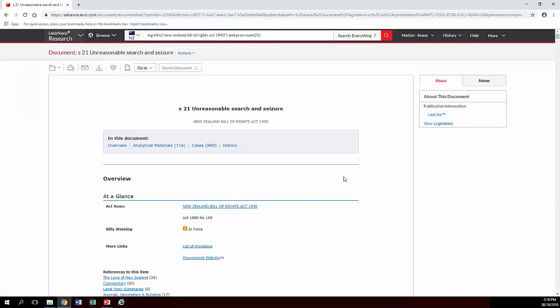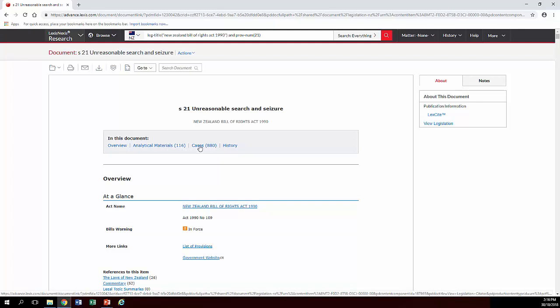So it basically has analytical materials which is essentially secondary sources like commentaries, journal articles, that sort of thing or it has cases.